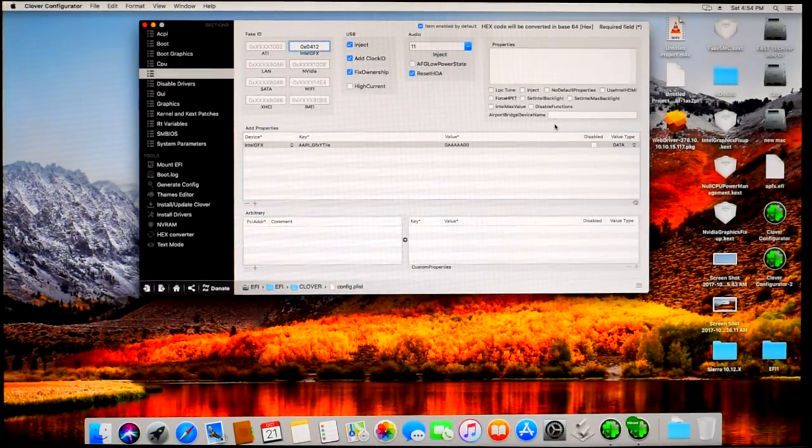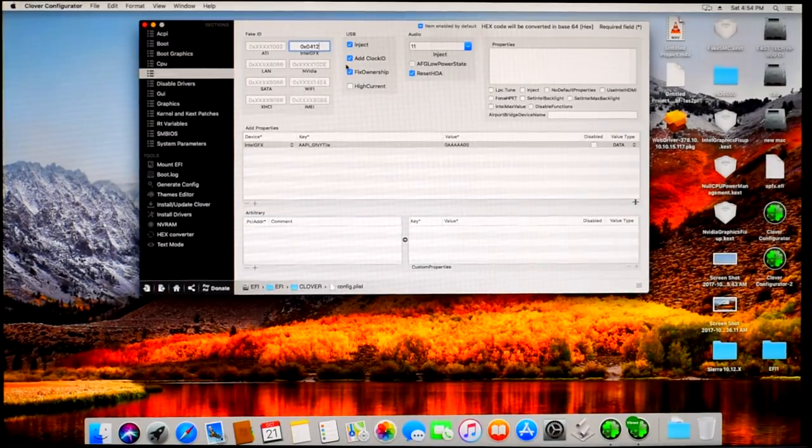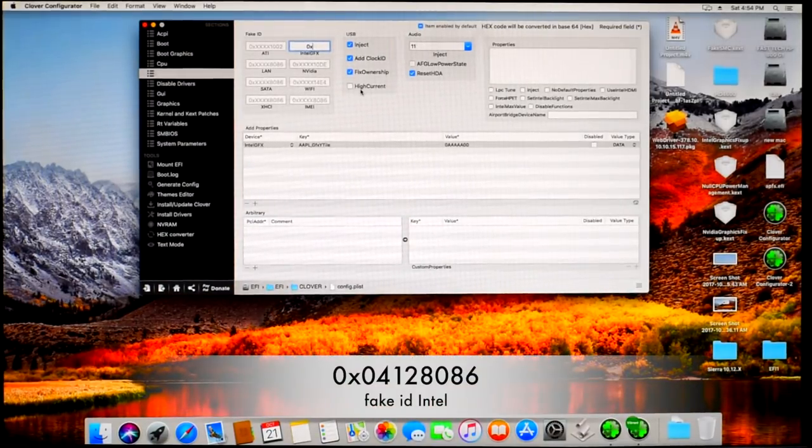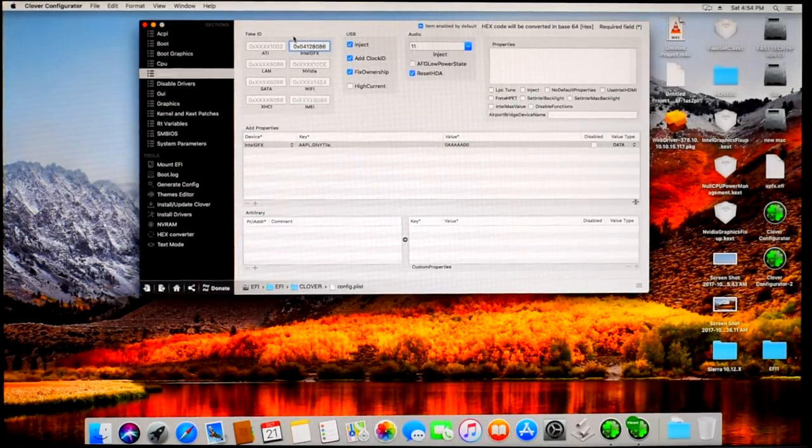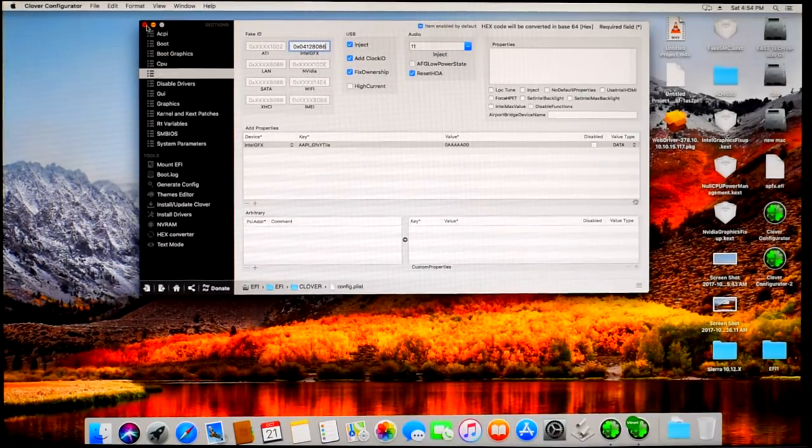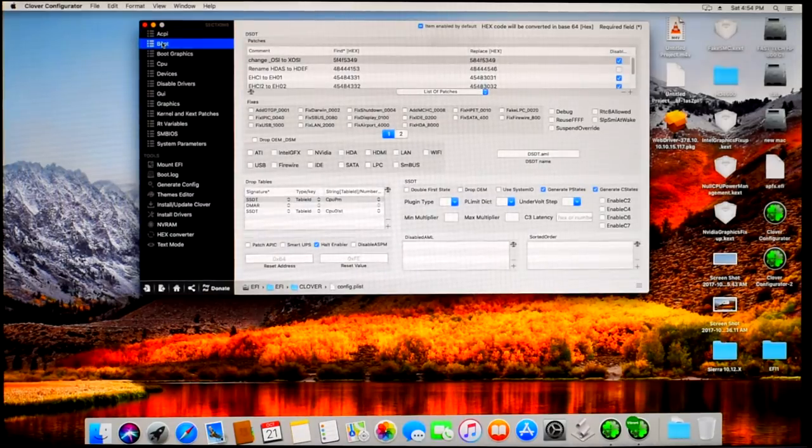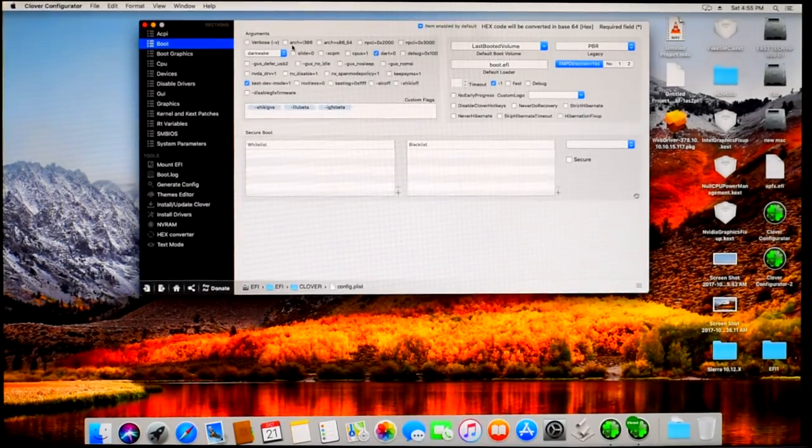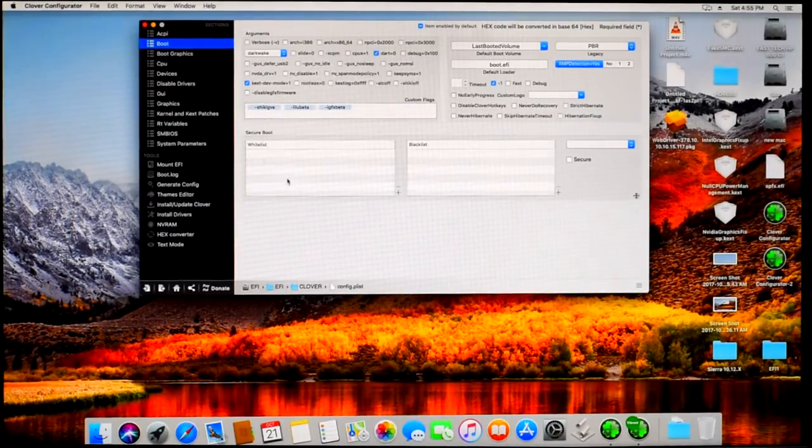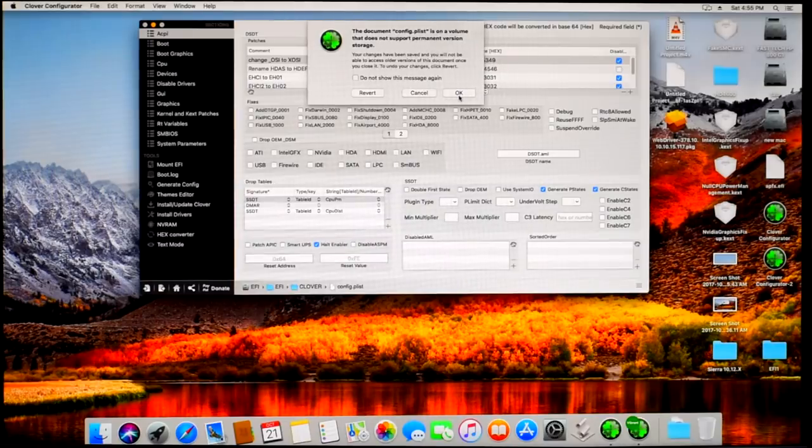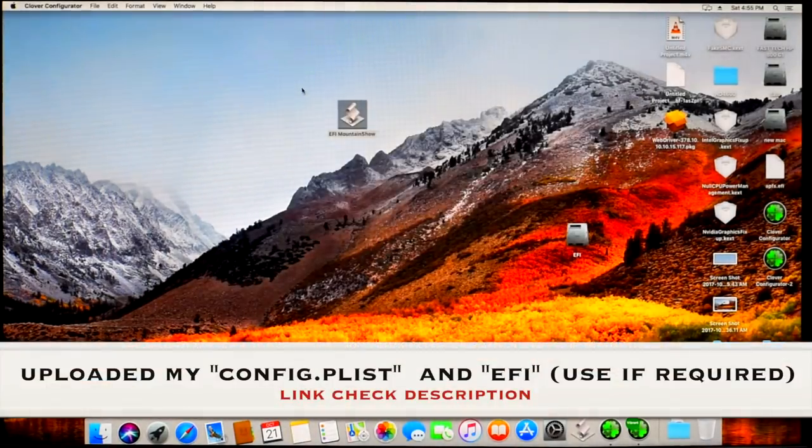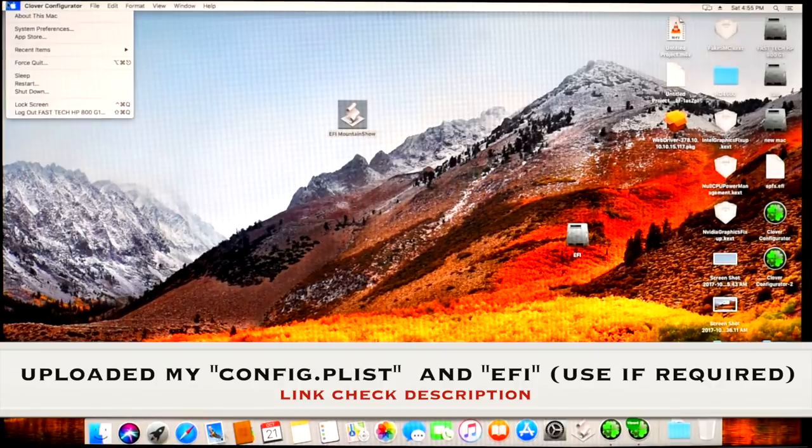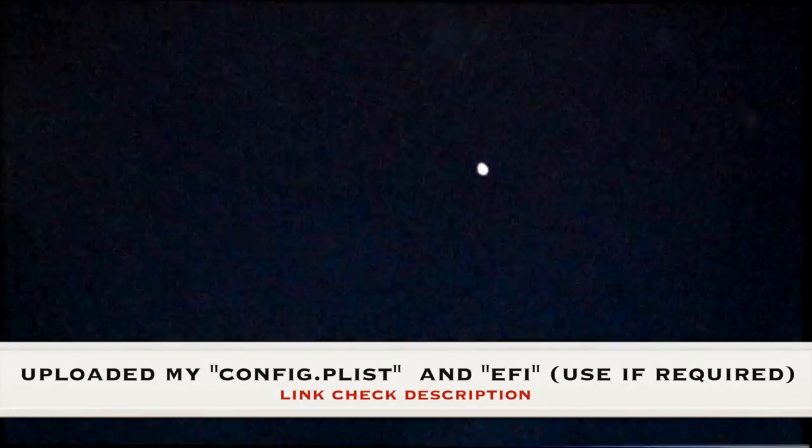Friends, I am uploading my config.plist and all EFI folder if you need. Please download it, link in the description. Press OK to save it, go back and restart the computer.